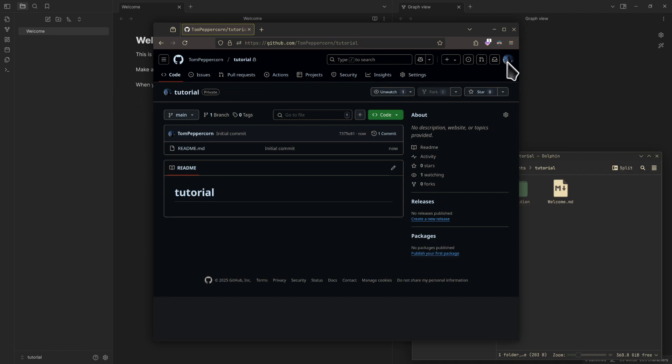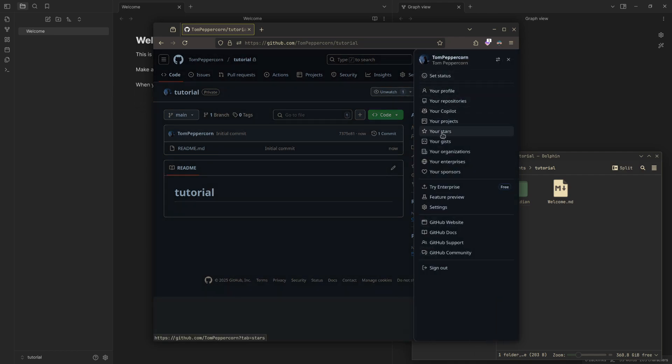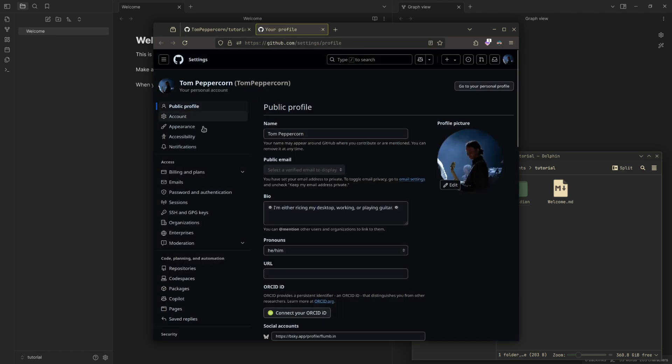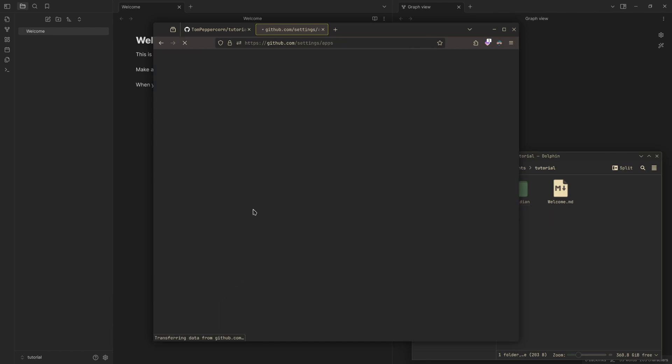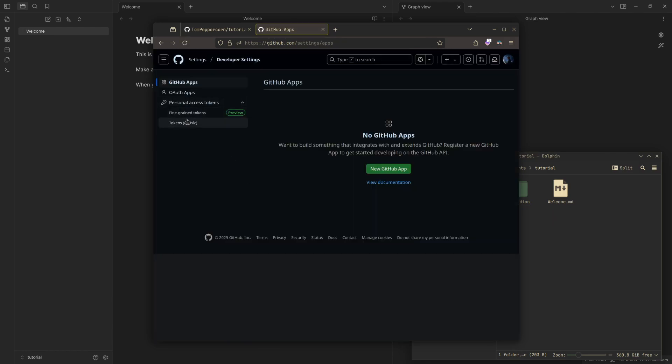Now what we're going to do is clone it into here, but first before we clone it, we need a key to log in. So we're going to go to our settings here, and then we're going to go down to Developer Settings, Personal Access Tokens, Token Classic.